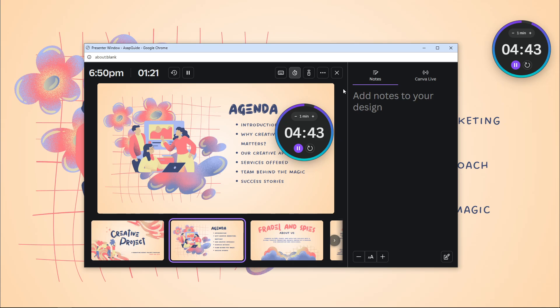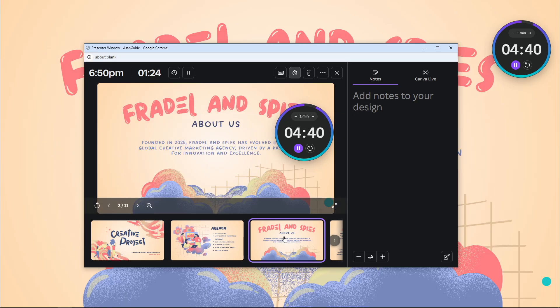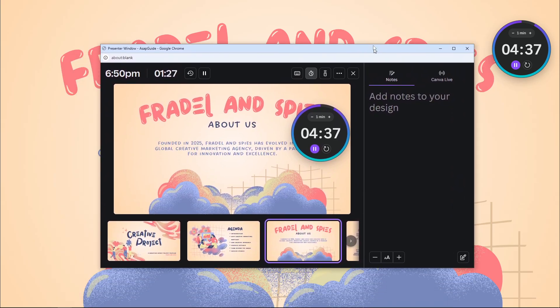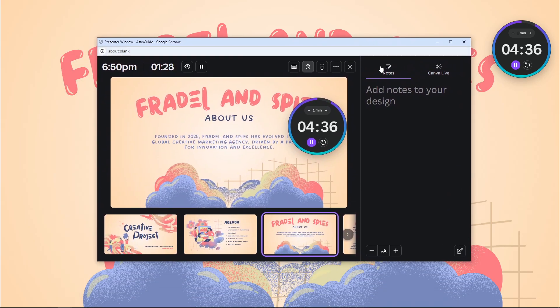...if you have access to the presenter window then this feature is extremely useful. Anyway, that's basically how you can add a timer to your Canva presentation.